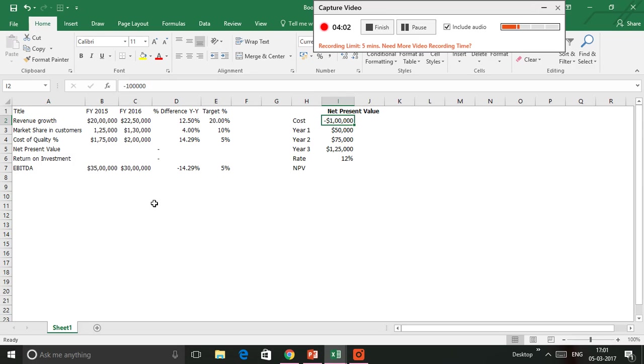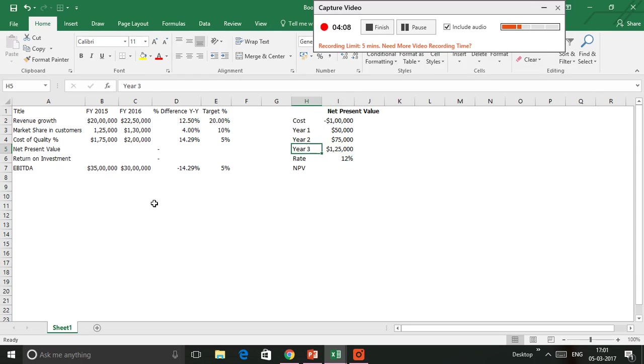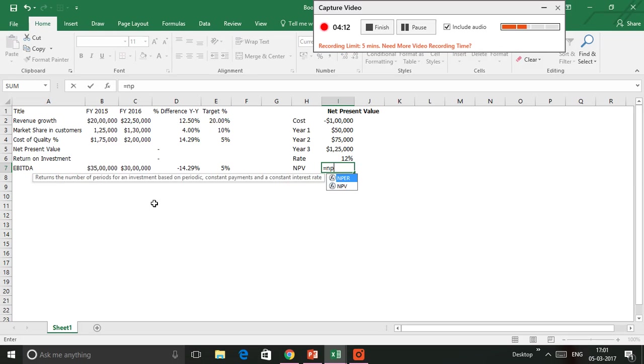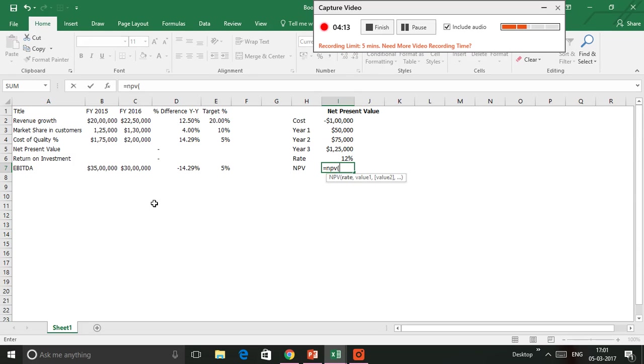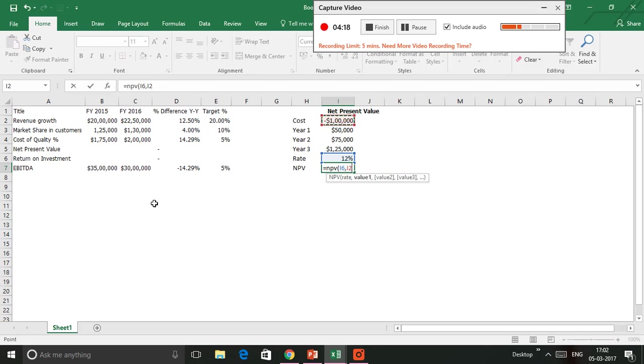The benefit for year one is $50,000, $75,000, and $125,000 for year three. The rate being at 12%, I'm going to use the formula =NPV, which is an Excel formula. First, I'm going to select the rate, which is 12%, then I'm going to select the cost, and then I'm going to select all the benefits.